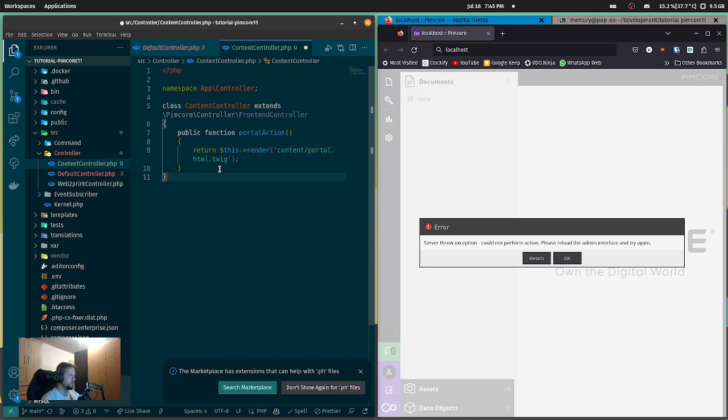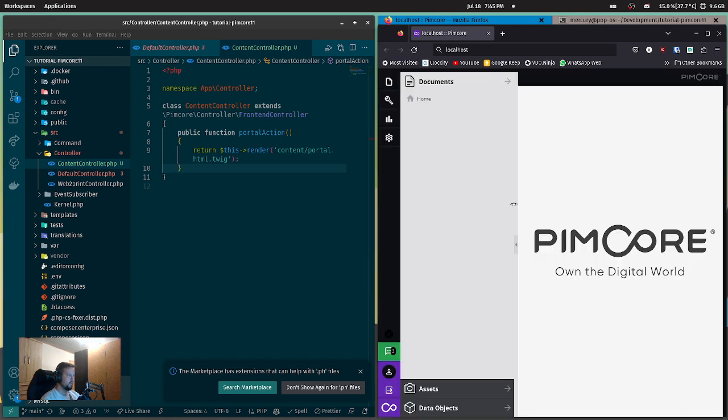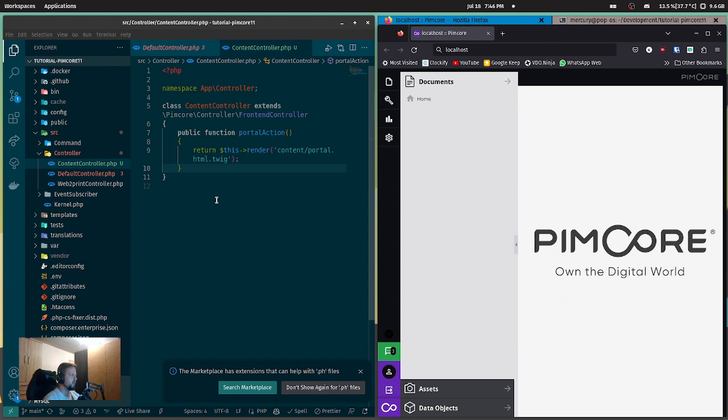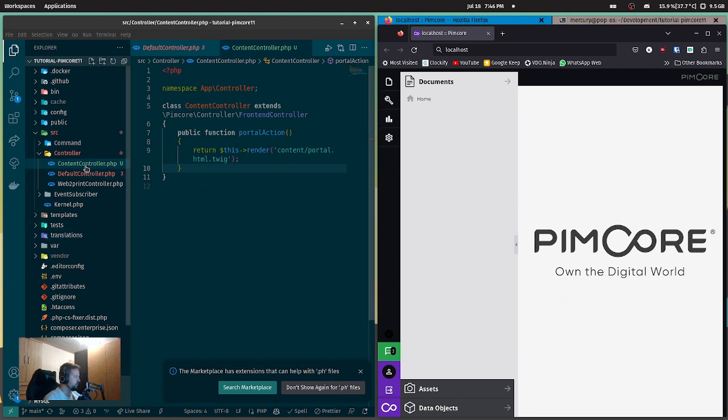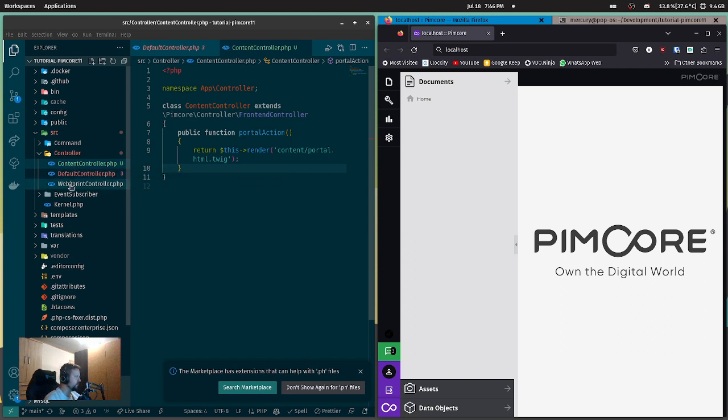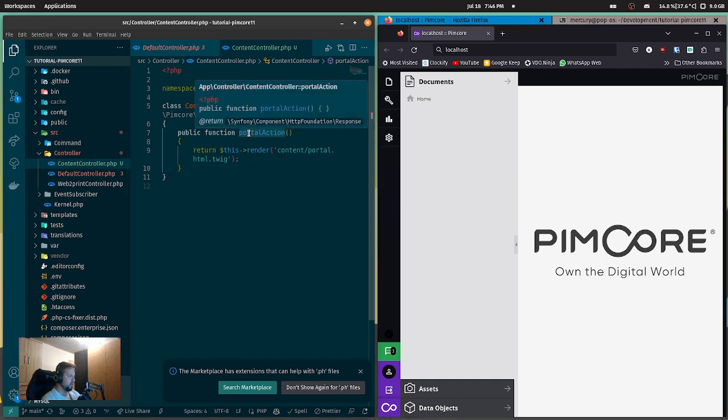We're going to render content/portal.html.twig. Okay, Pimcore is complaining because it's fetching some notifications, and if we have some error in here it will throw a 500 error. But not to worry. Now we know, with the portal action, we want to render the portal.html.twig.